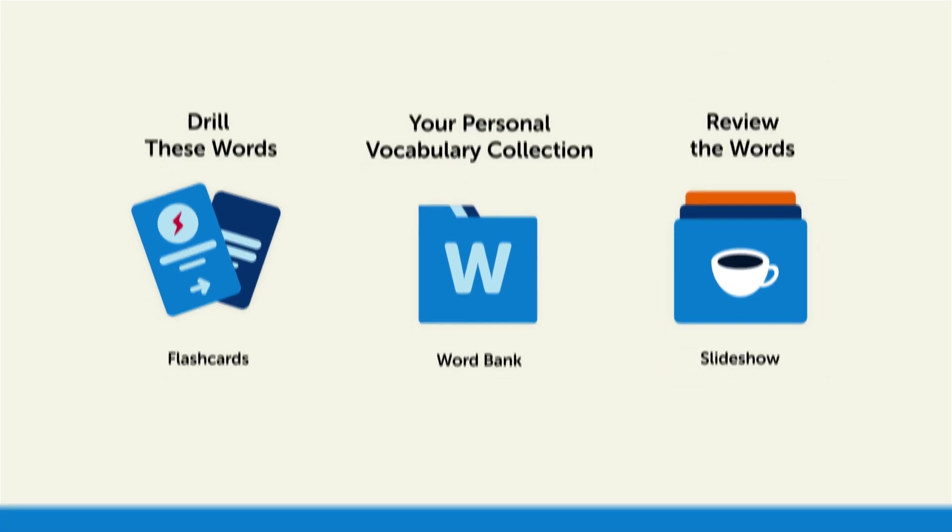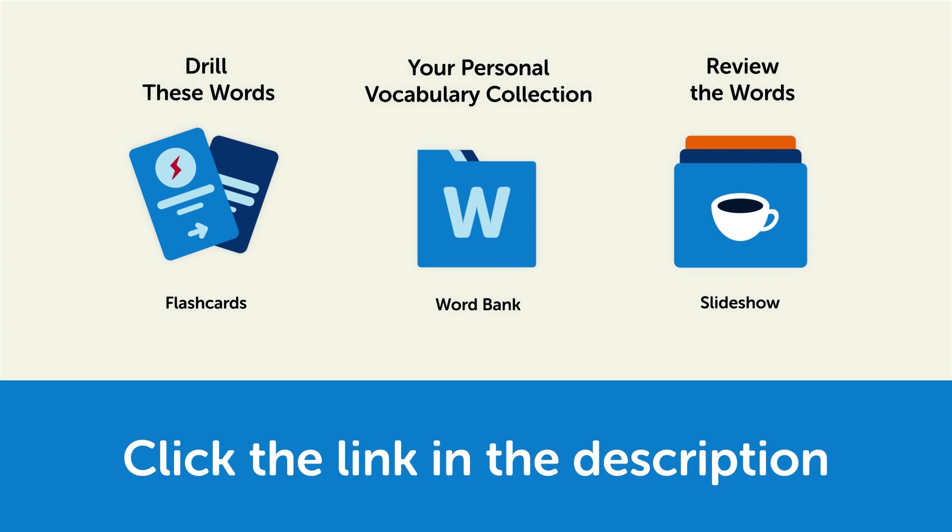So, click the link in the description right now, and sign up for your free lifetime account to get these lessons and study tools.